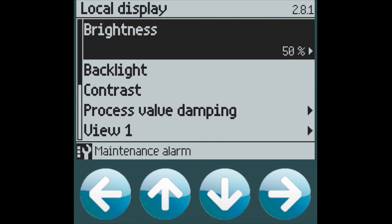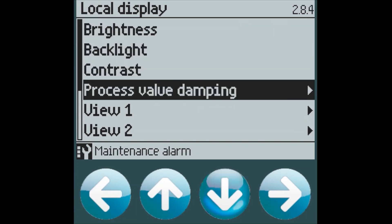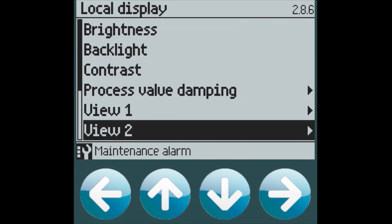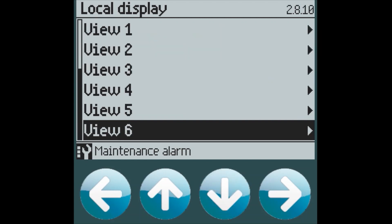Here you can see that the brightness, contrast, and damping, as well as all the different view types are available for editing.